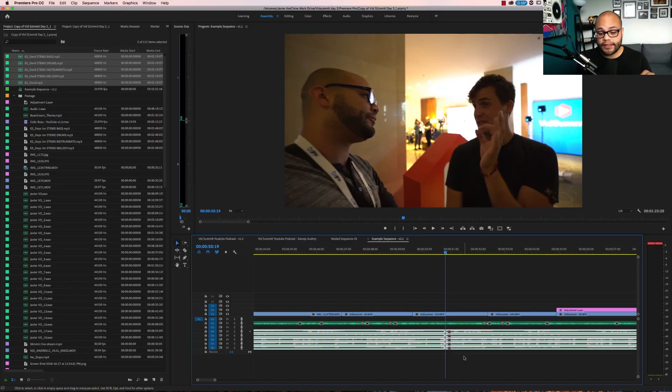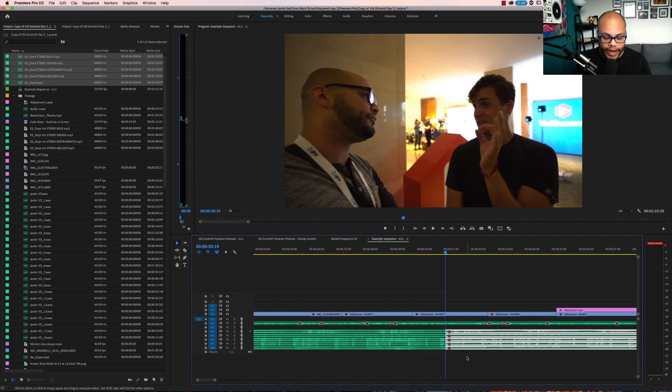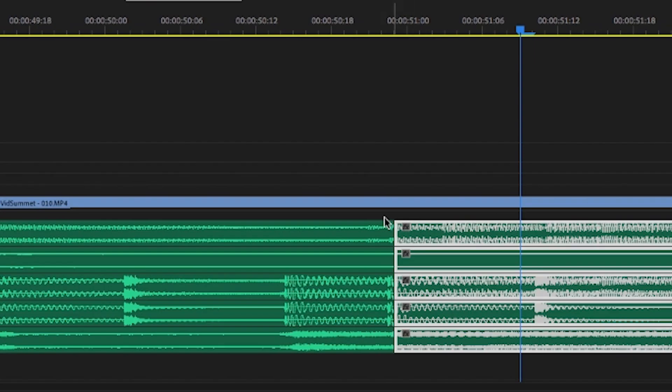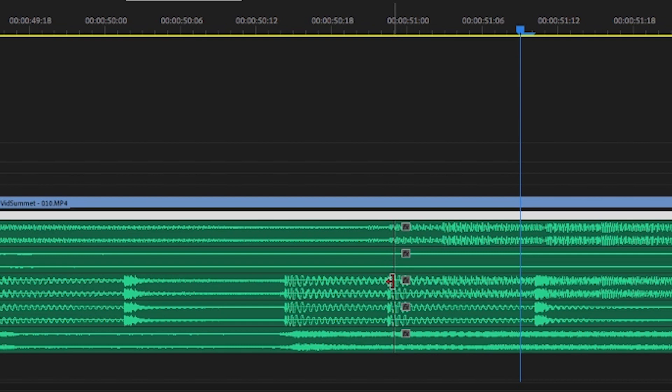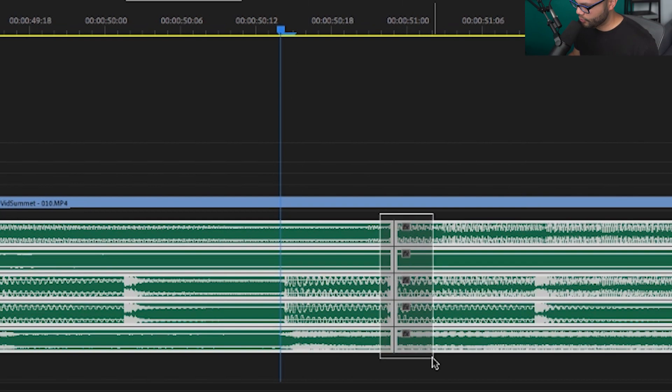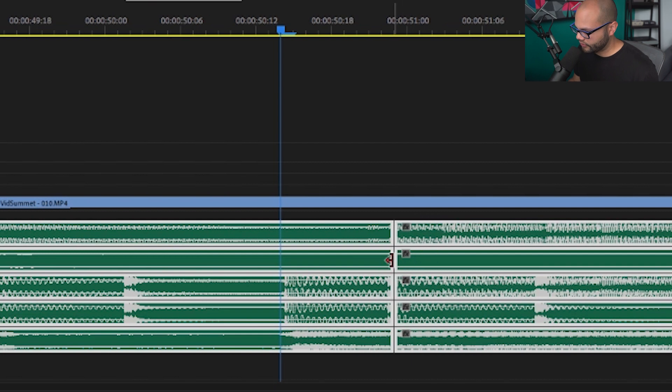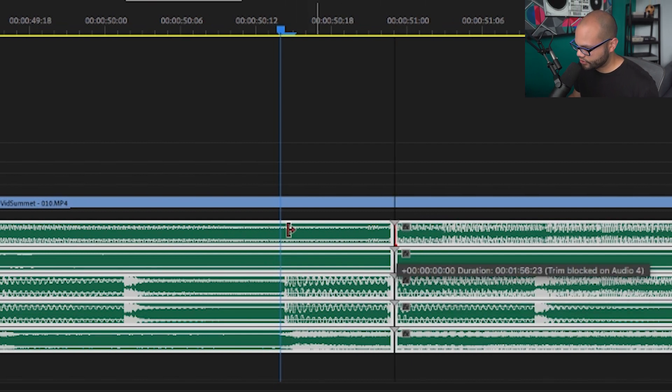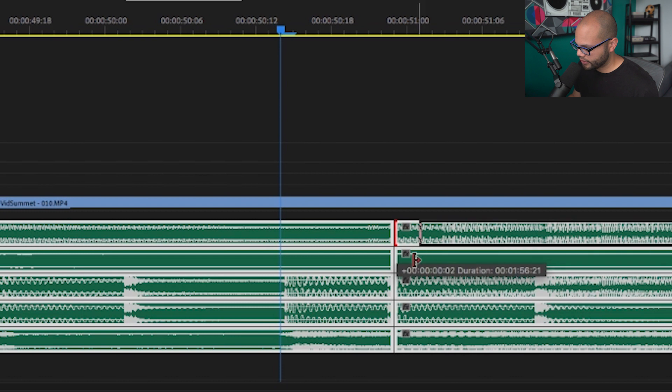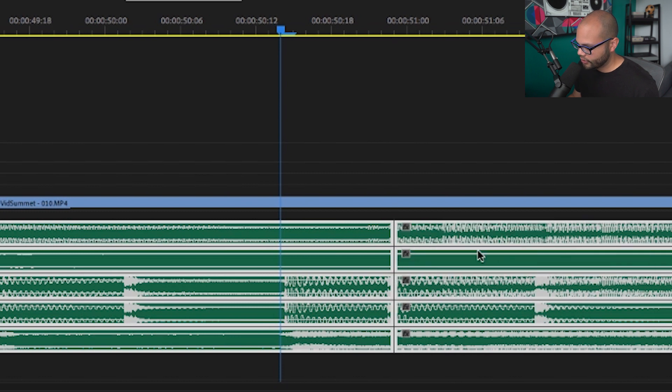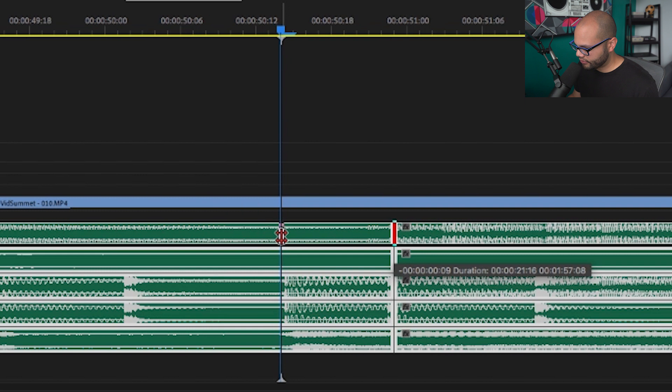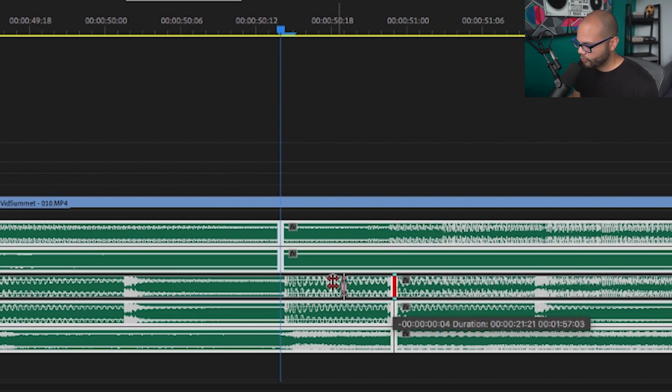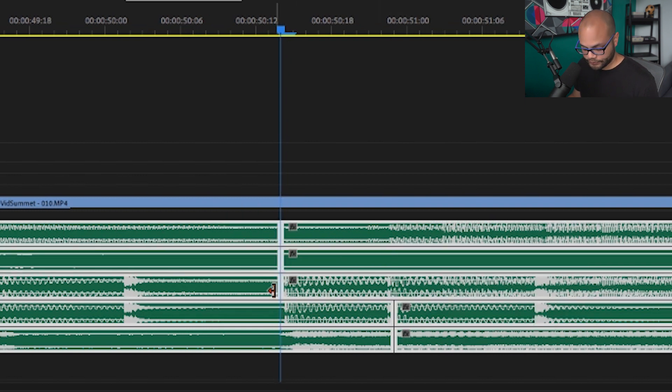Annoyance number three that I encounter in Premiere Pro on a consistent basis is moving the in or out point of multiple tracks at the same edit point. In this example, I have a music edit. I want this edit point right here to go to right here. In order to do that, you might select all of these and then move it over, but it's not letting me move the track over at all. I can go like this or if I were to hold command, I could use the modifier to move everyone over one by one, but don't do that.